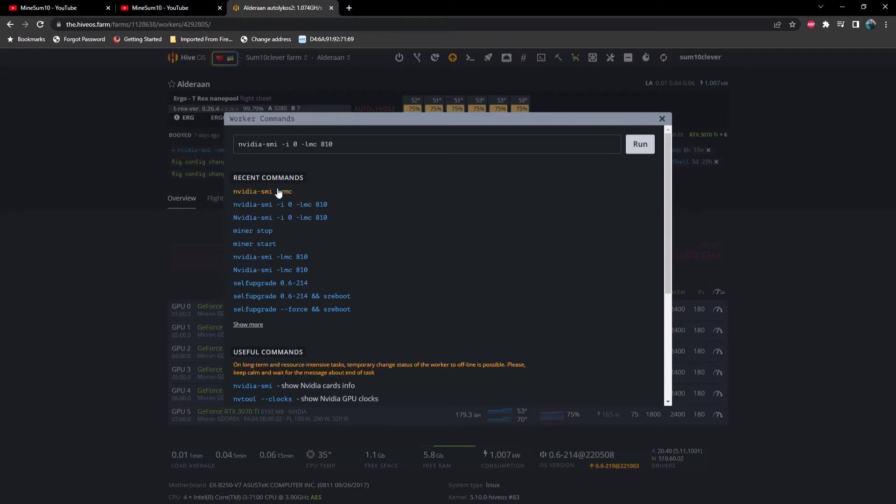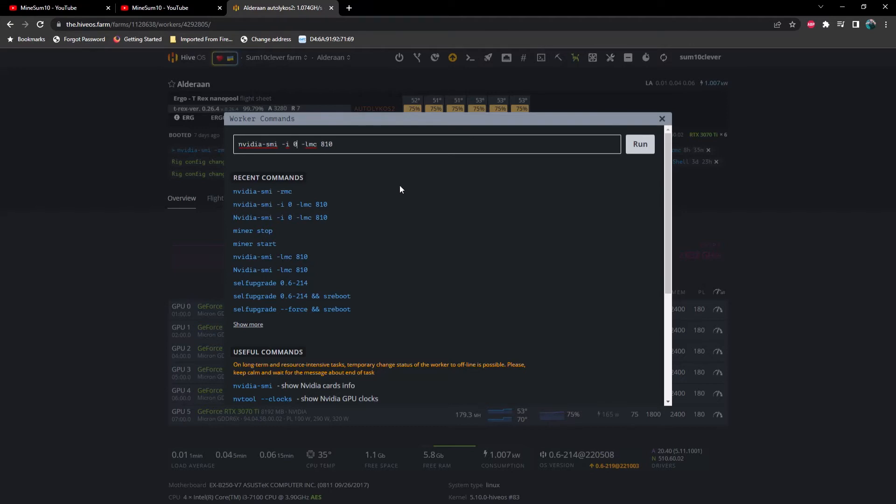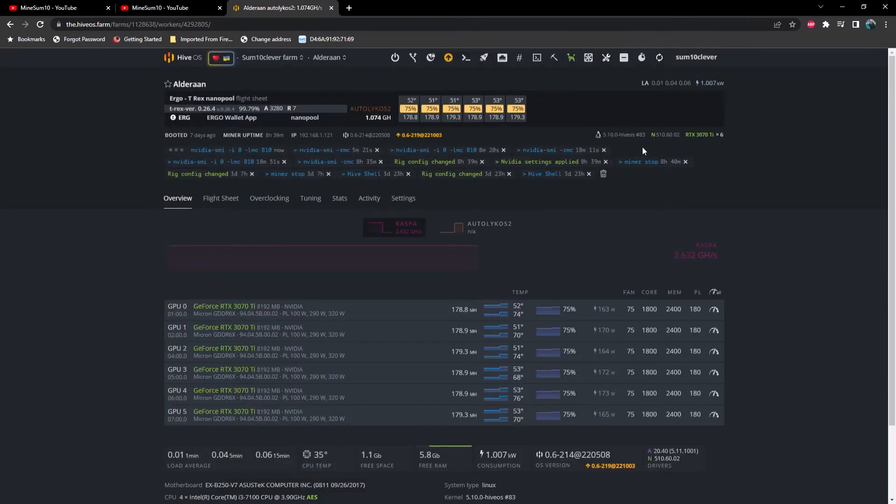And then I would run this command right here for GPU zero. Now if I wanted it to be GPU, let's say number two, you just delete that zero and put a two there. And so what this is going to do is it's going to lock the memory on that one specific GPU. So we're going to go ahead and hit run.